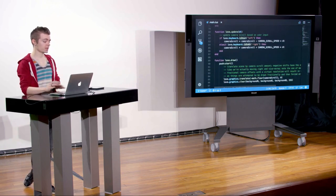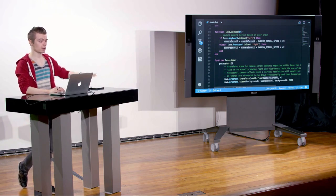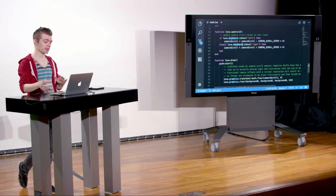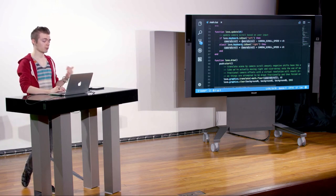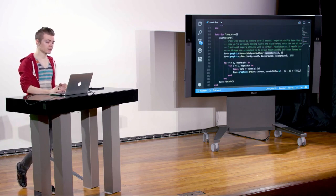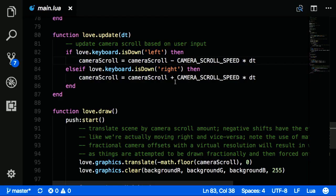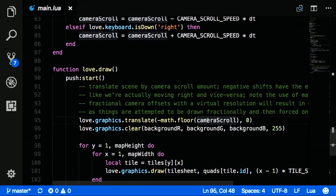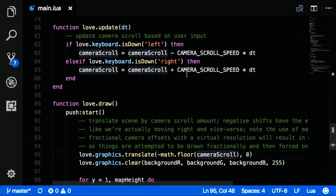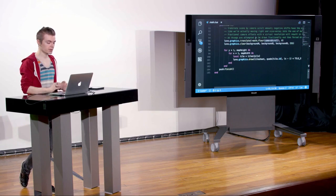All we're doing is: if pressing left, decrement cameraScroll; if pressing right, increment cameraScroll; and then use the negative version of that in love.graphics.translate. You could also assign cameraScroll positive when moving left and negative when moving right, then give it the regular cameraScroll. But it's sort of mentally flipped. I made the decision to decrement when pressing left because we're going less on x, and more on x when pressing right.